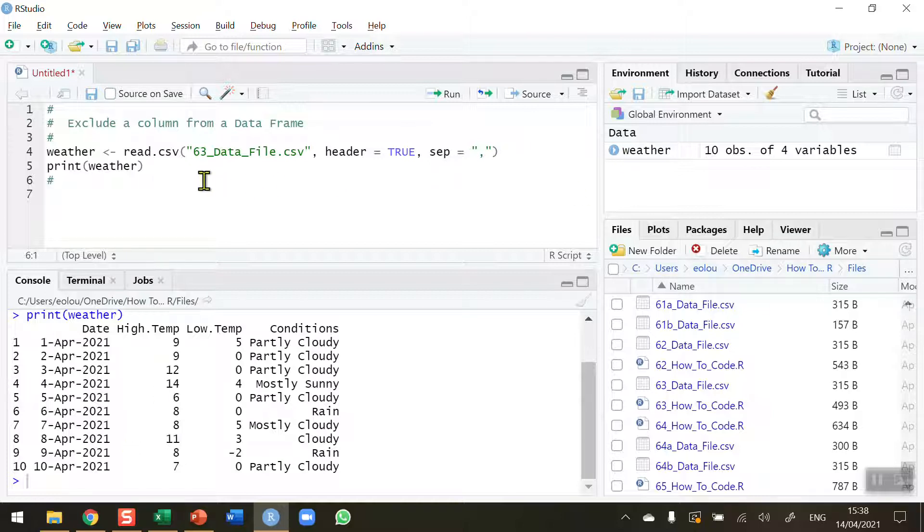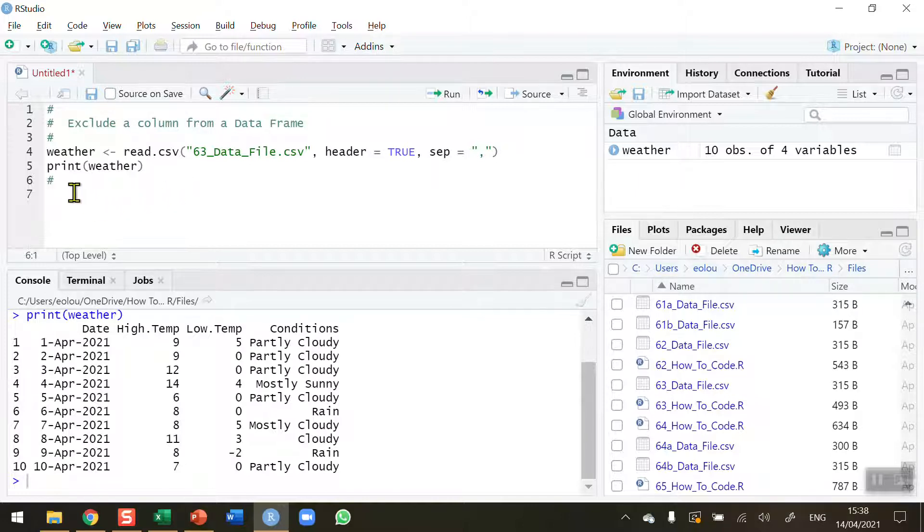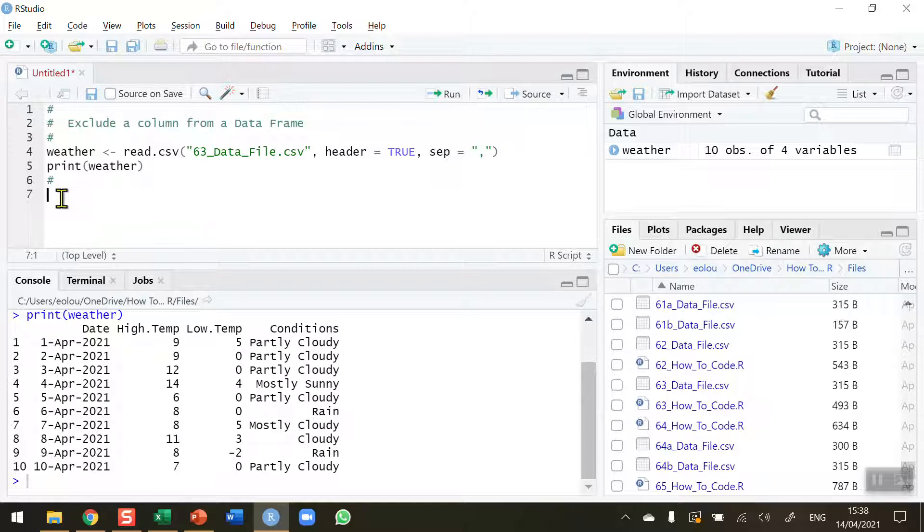So I've read this in and displayed it out and what I'd like to be able to do is remove one of the columns. So you might want to do this from time to time just to pare data sets down or ignore particular columns of data. So I'm going to remove the conditions column here. I just want to keep some of the numeric values.